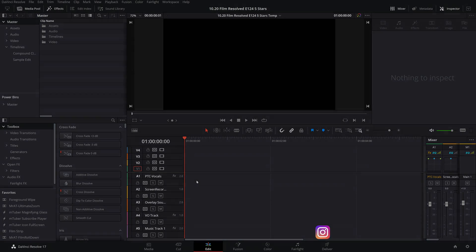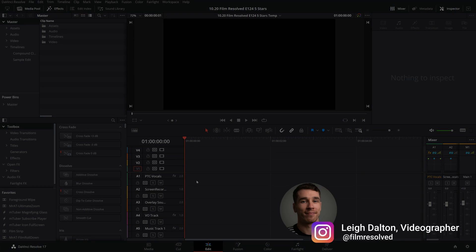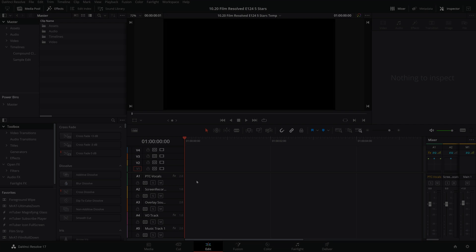Hey, what's the crack and welcome to or back to the channel. Today I wanted to share with you a free Fusion settings template that will give you this simple bit of motion graphics of a little five-star animation.